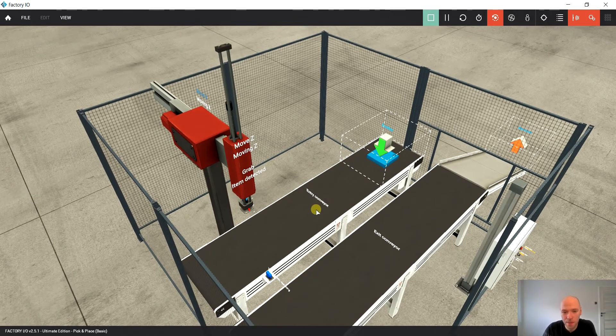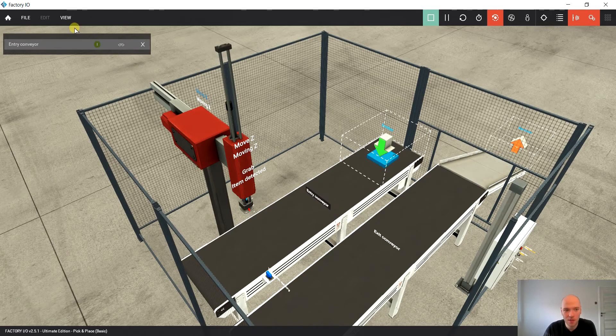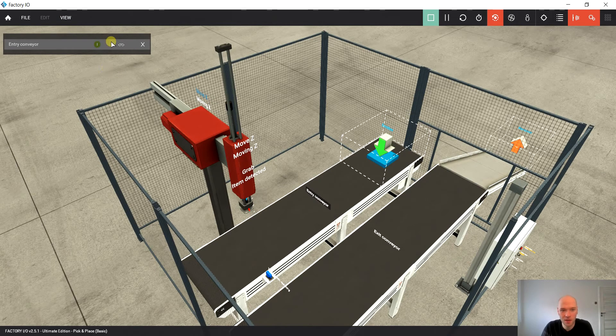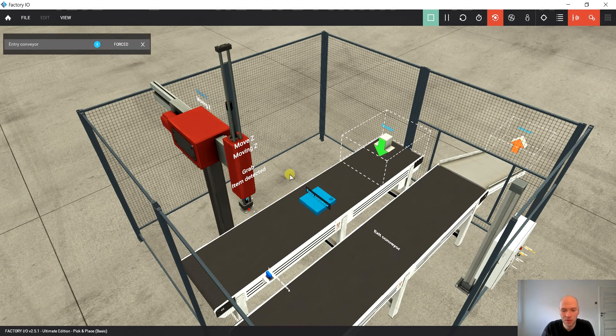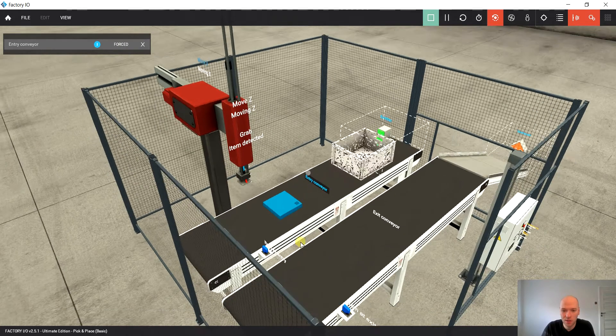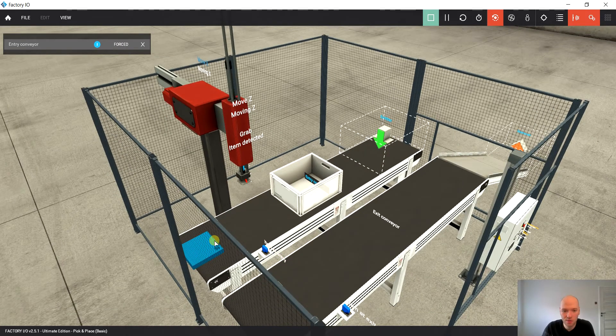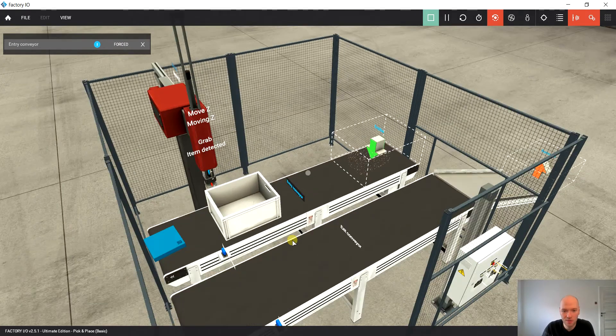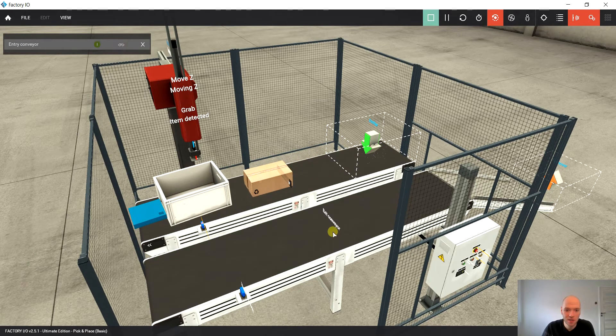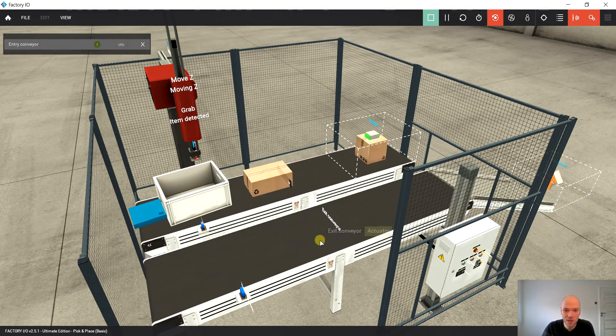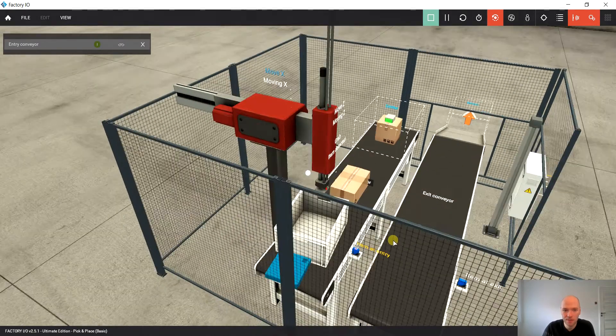So in order to start a conveyor in the Factory I.O., we just have to set up the output. It's only one binary output. And then we can see it's running. The same idea goes for the other conveyor.